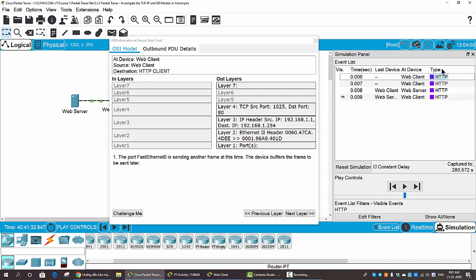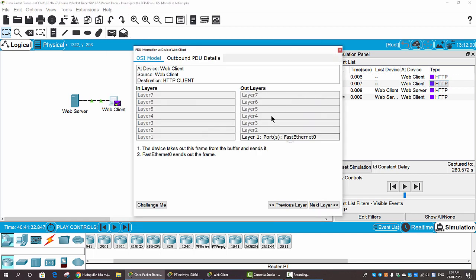Now we click on the second HTTP packet. We can see that only Layer 1 Port FastEthernet0 is busy. The device takes the frame out of the buffer and sends it. Port FastEthernet0 sends the frame to the web server. Now we can click on the third packet from the web client to the web server.